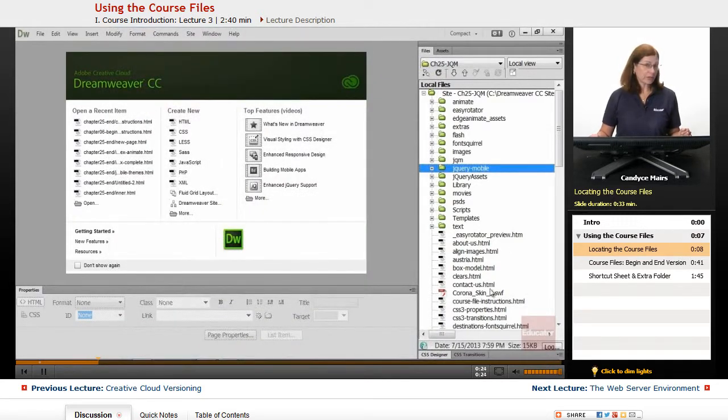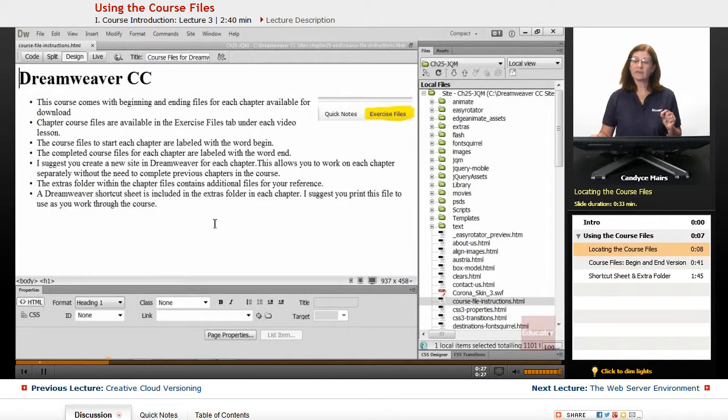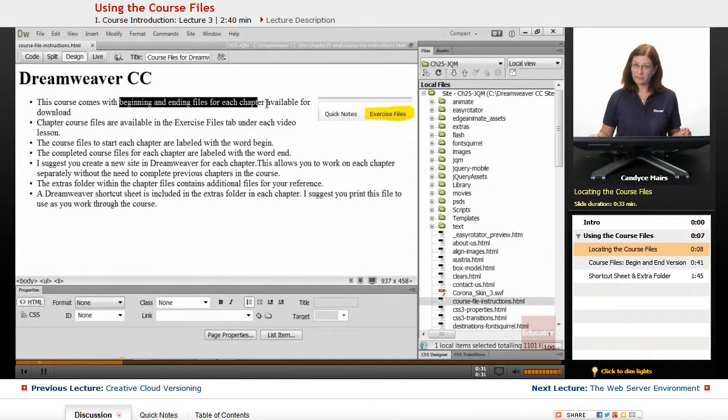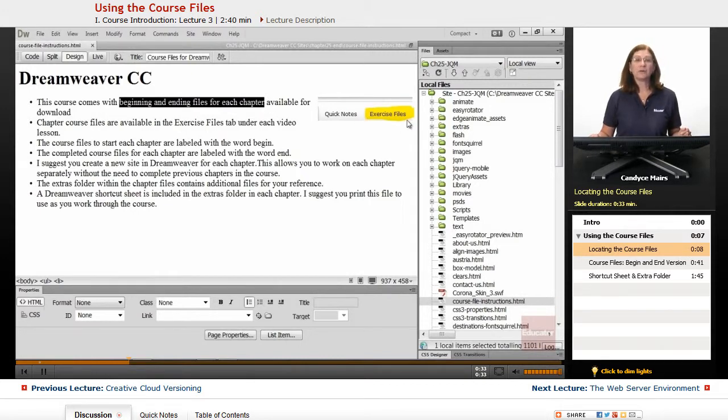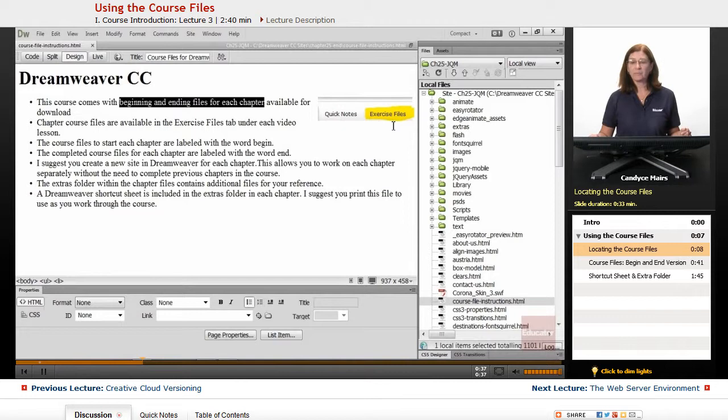Not all chapters will show this Exercise Files tab underneath the videos. Just be aware that those that require files, it will be available within this Exercise Files tab that I have highlighted right here.